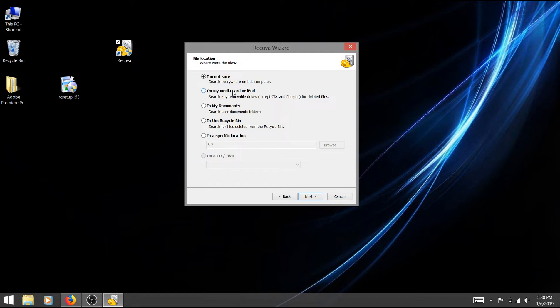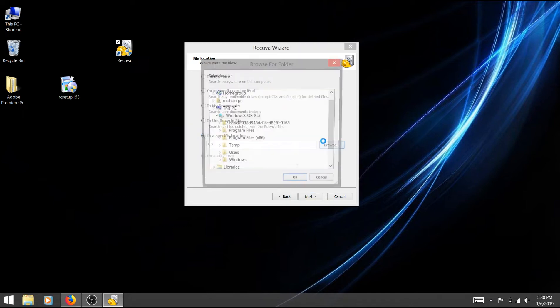If you have a document file, select it. You can select the part of your laptop and click on the section to select it.